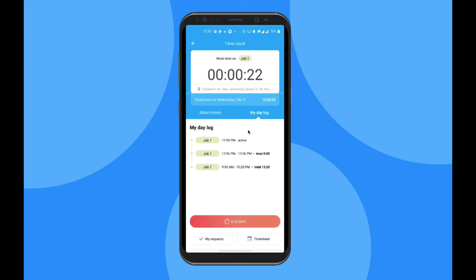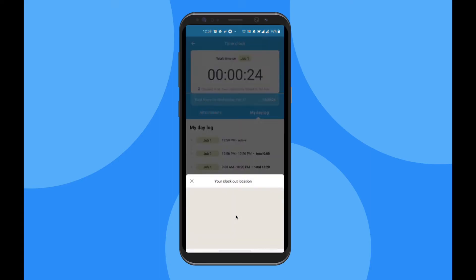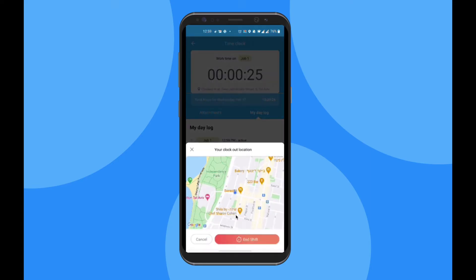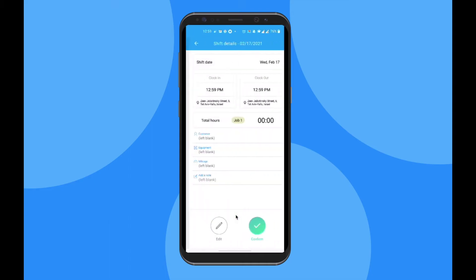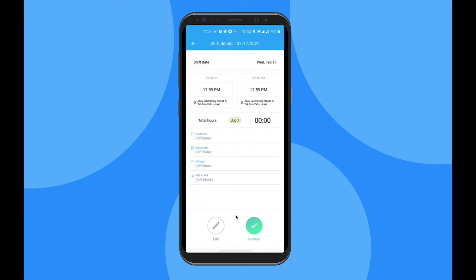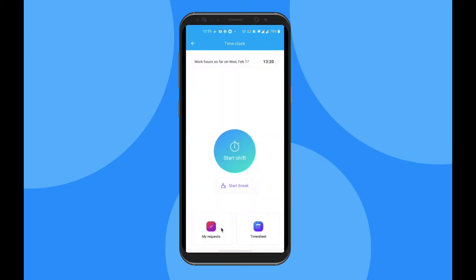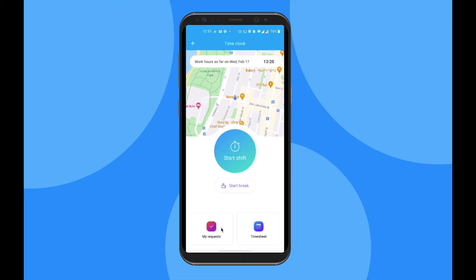Finally, when your shift is over, click on End Shift and you'll be presented with two options. You can either confirm that your shift is over, or if there are any changes that need to be made, you can send in an edit request to your administrator.